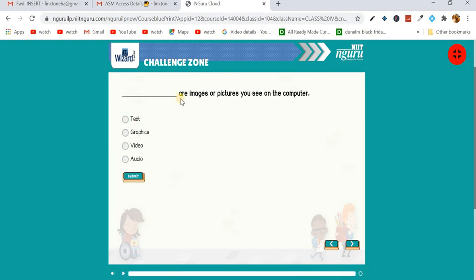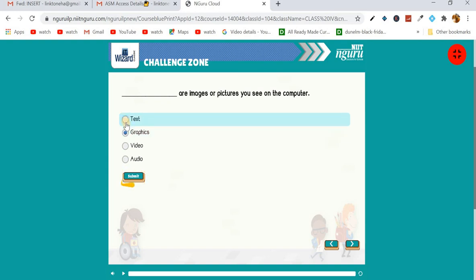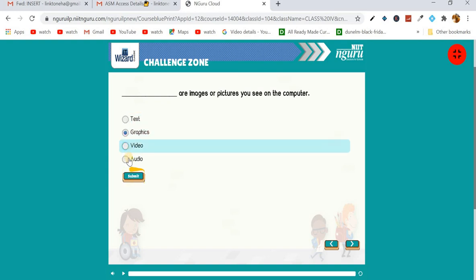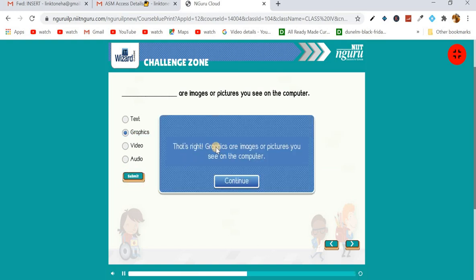One more question: 'There are dash — images or pictures you see on the computer.' Images or pictures are in graphics. In text there will be text, in video there will be videos, in audio there will be songs, but images or pictures are in graphics. So graphics is the right answer. That's right — graphics are images or pictures that we can see on our computer.